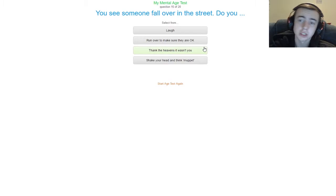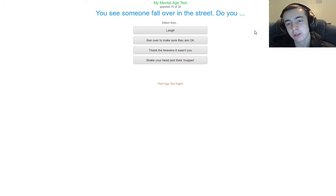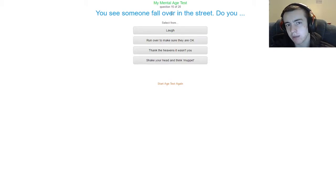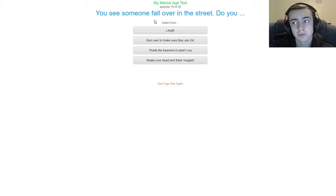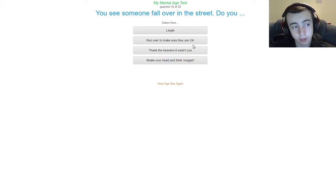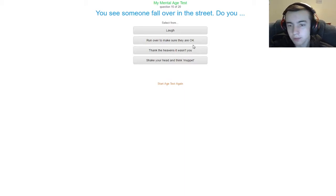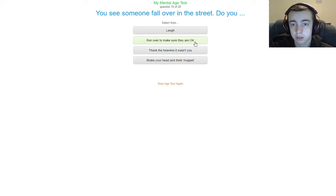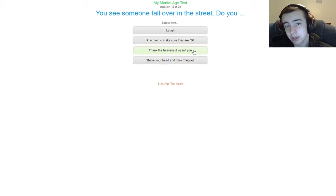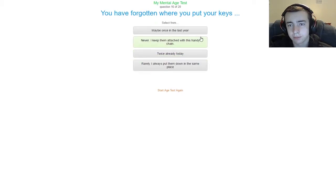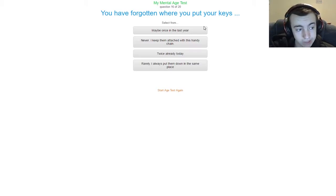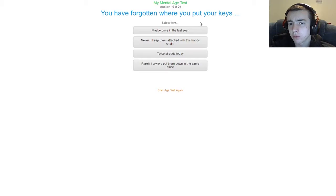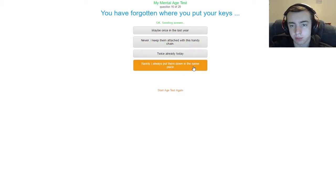You see someone fall over in the street, do you laugh? Probably a silent little chuckle. Well, I don't know. Like, see somebody fall over in the street, do you laugh? No, I wouldn't laugh. It might be amusing, but I wouldn't just laugh at them. Run over to make sure they are okay. I'm not sure I would necessarily just up and run over, but I would watch them and start walking towards their direction a little bit, see if they did need help or if they were okay. Thank the heavens it wasn't you. Shake your head and think. No, I'd run over and make sure they're okay. You've forgotten where you put your keys. I don't have a car, so I'm just gonna go ahead and say wallet. You've forgotten where you put your wallet. Once in the last year, never, have it attached to the chain, twice already today, or rarely, always put them down same place. I always put my wallet in the same place, I know where it is.